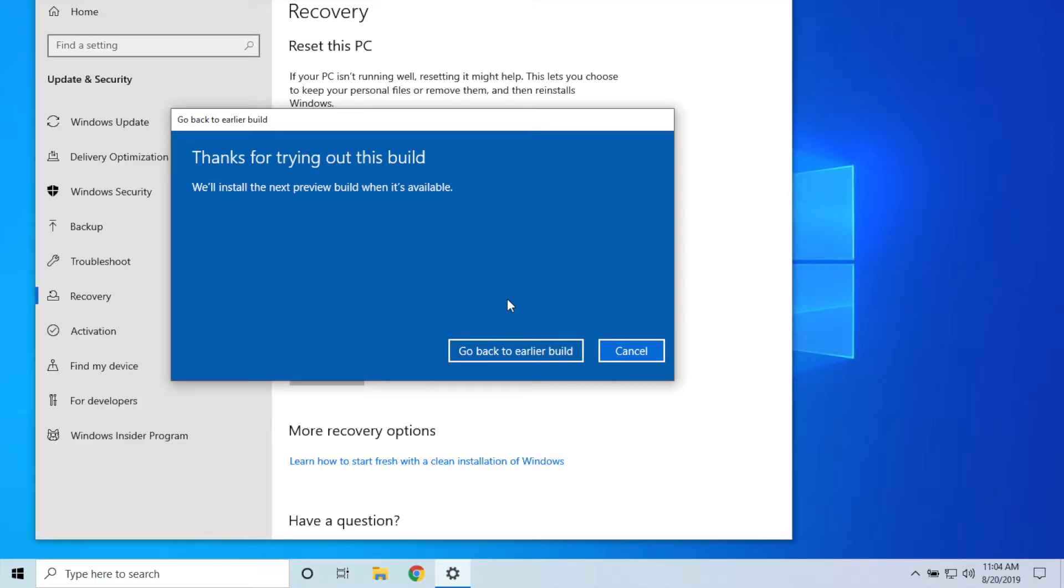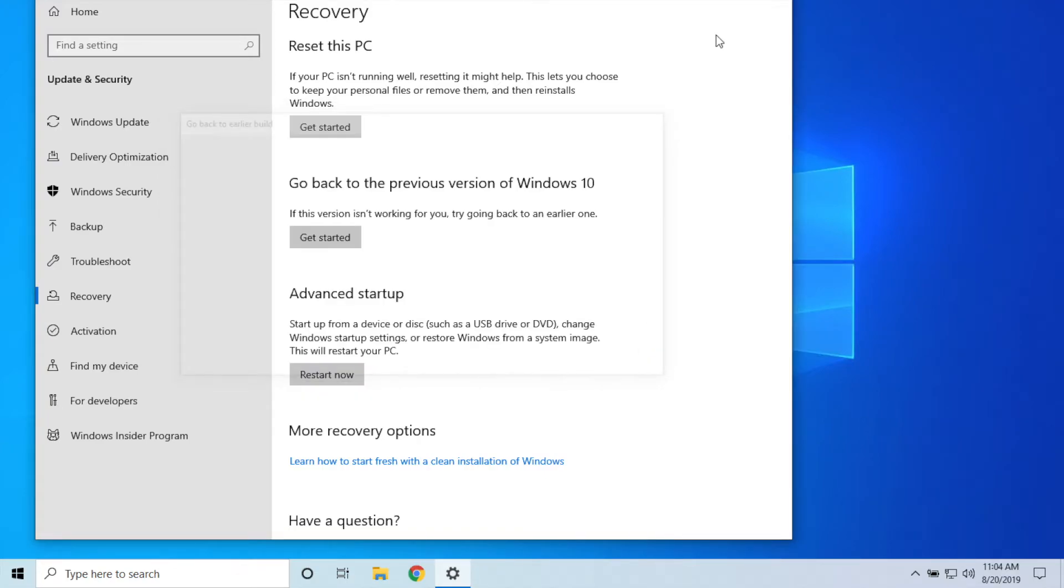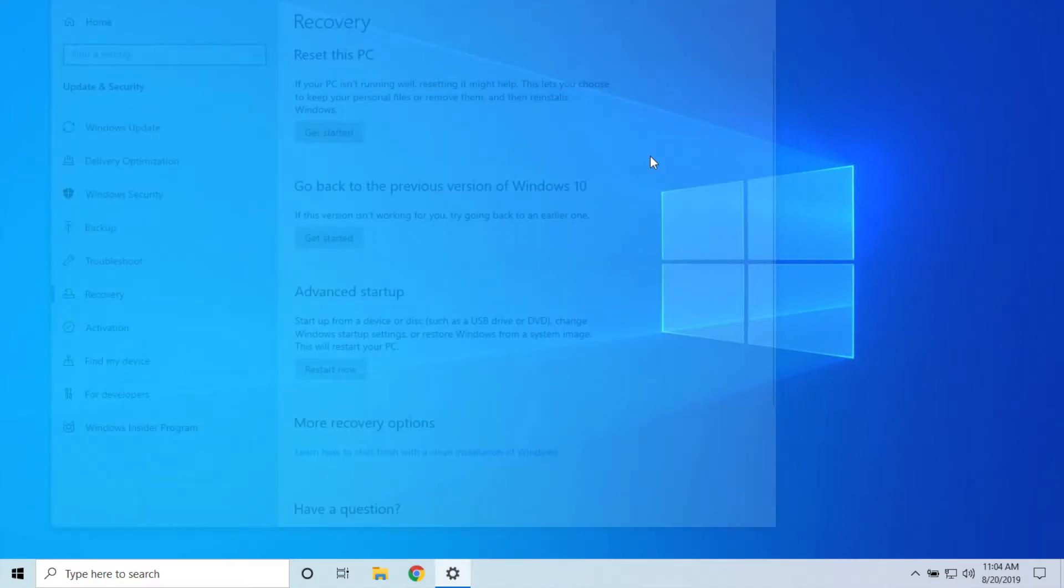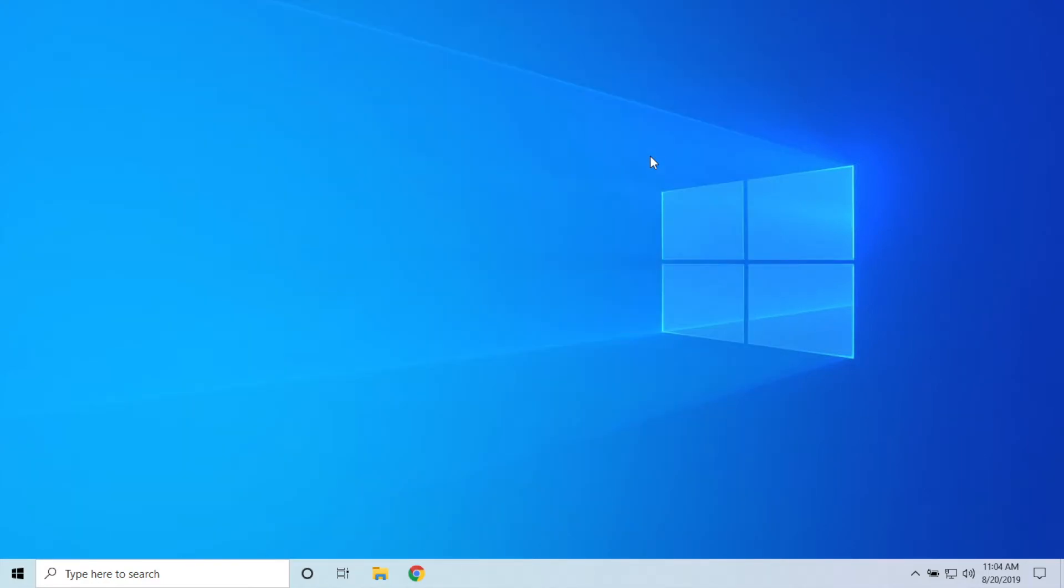But you would click that button and it would begin the uninstall process. So guys, it's that simple. Again, very important note: if it's been more than 10 days, you're not going to be able to do it. If the windows.old folder is no longer there, you're not going to be able to do it. There were a lot of issues when this update was first being released to people, but since then there's been a couple of minor fixes and I personally have not had any problems yet with this new update.